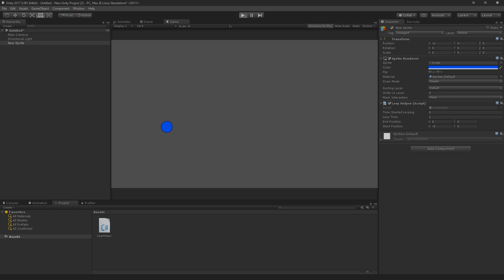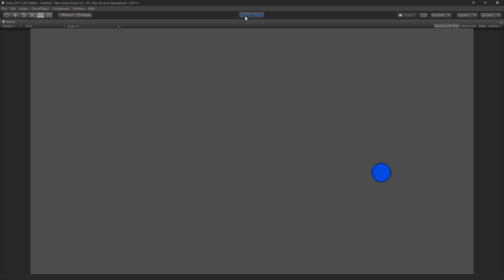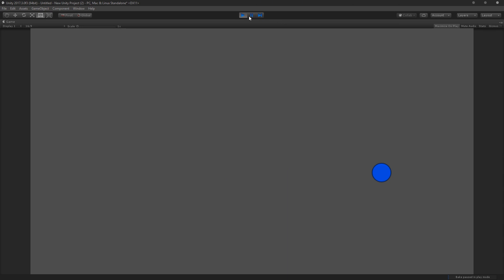So now we can go ahead and try running this here. So I'll hit play. And perfect. So our character over the course of one second moved from negative six to six. So that is actually everything that I wanted to show you in this video.